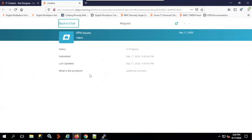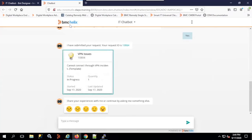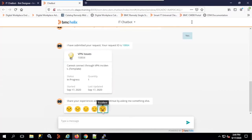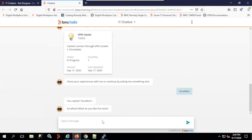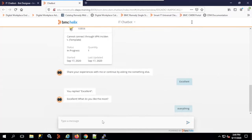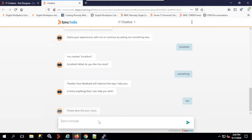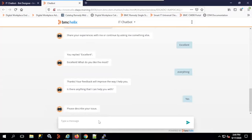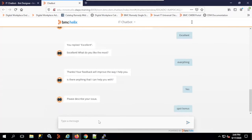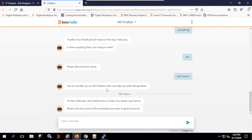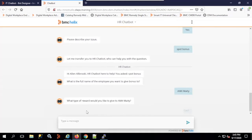Once done, I can go back and see the issue reported, or go back to the chat. It says 'share your experience or continue asking.' Since it was a good conversation, I say 'excellent.' It asks what I liked most. Then it asks if there's anything else and prompts to describe the issue. I ask about spot bonus for an employee — the IT chatbot says it will transfer me to the HR chatbot, which then asks who I want to give the spot bonus to and how much.